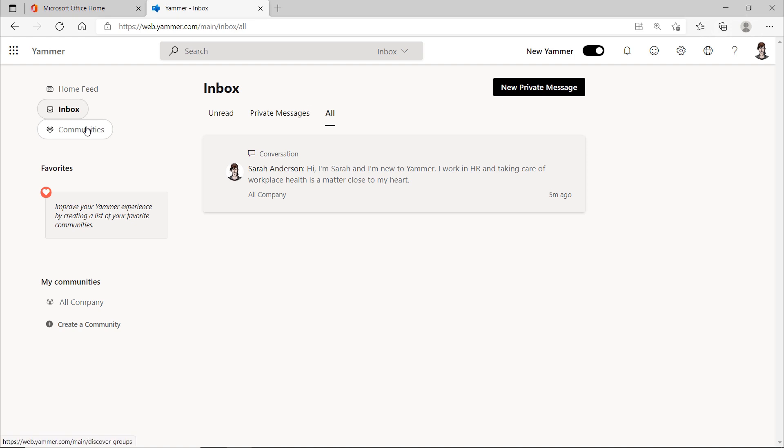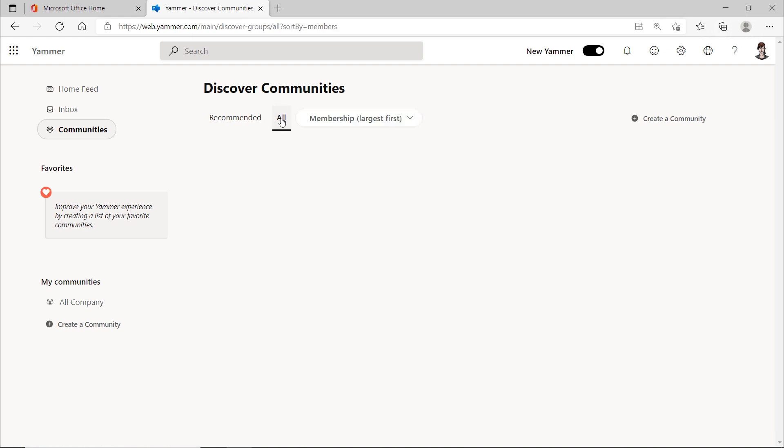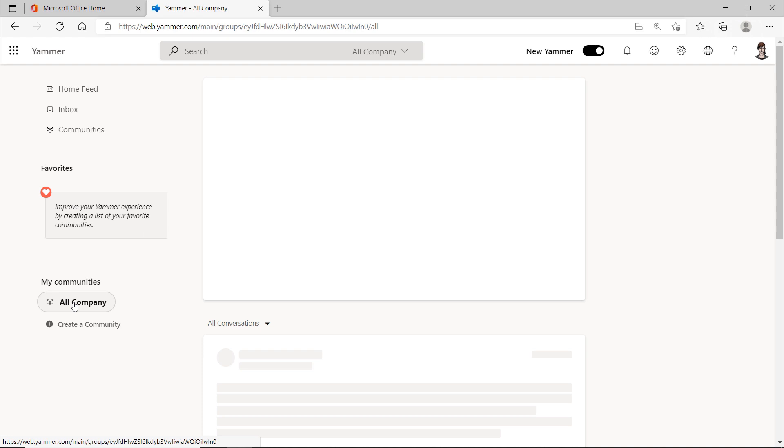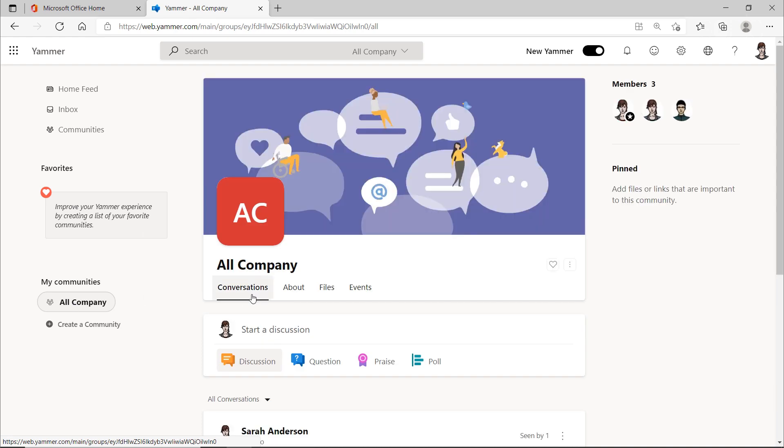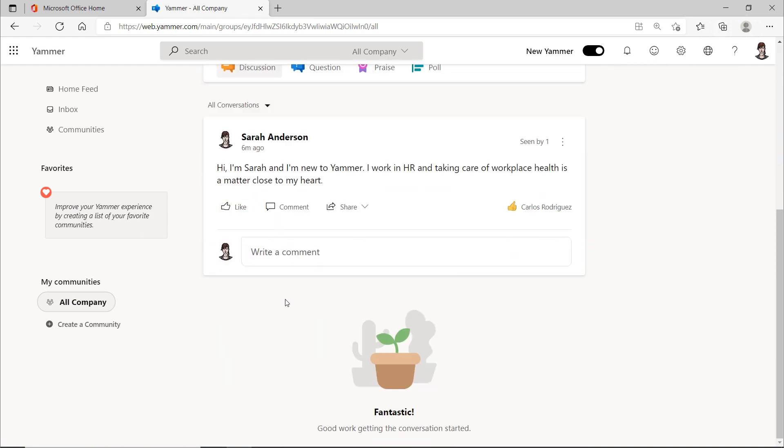And then there are the communities here. So far, there is apparently only one community, the All Company, and maybe you noticed my first message went to everyone in the company. Oops! That can be quite, let's say, unintentional with thousands of members. At this point, you have learned something important in dealing with Yammer. Always pay close attention to which community you post to.